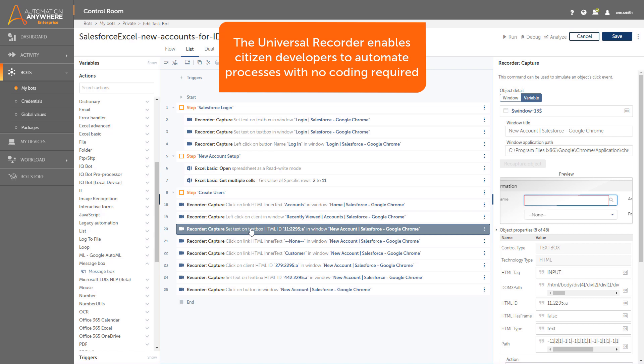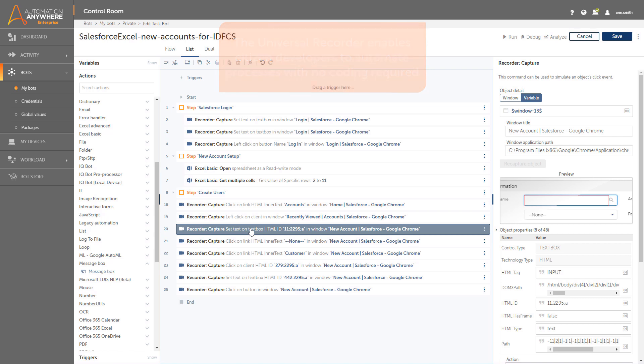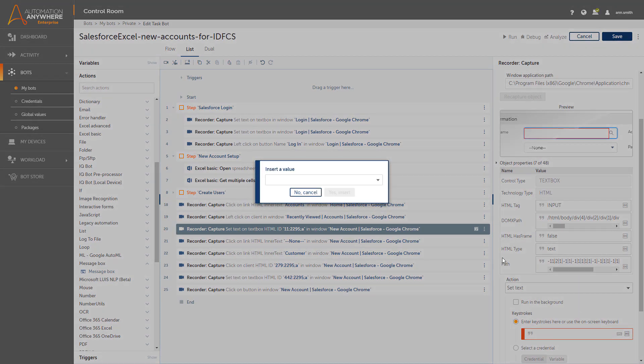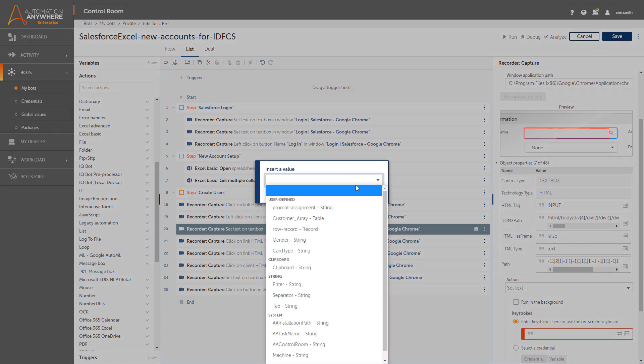She will edit some of the actions to insert values from the Excel sheet. This action captured the account name. The object properties, including a visual preview, are shown on the right, and she can edit those properties. She can edit the keystroke field to simulate entering values from the Excel sheet. Simply put, she can now automate keystroke entries into this field.